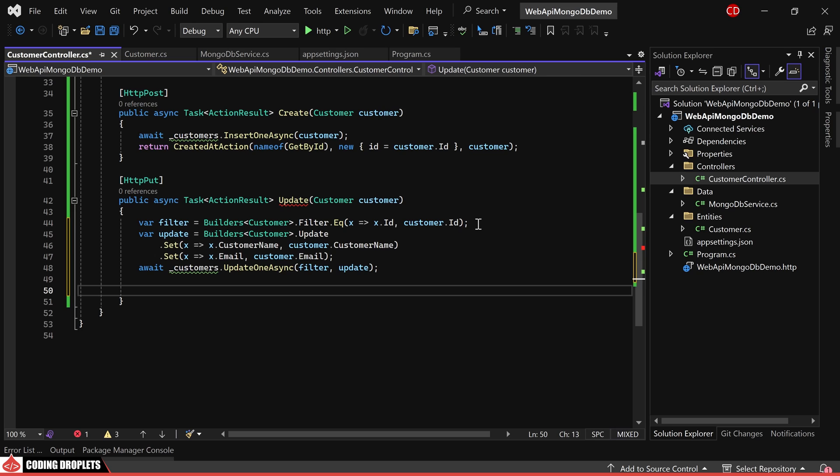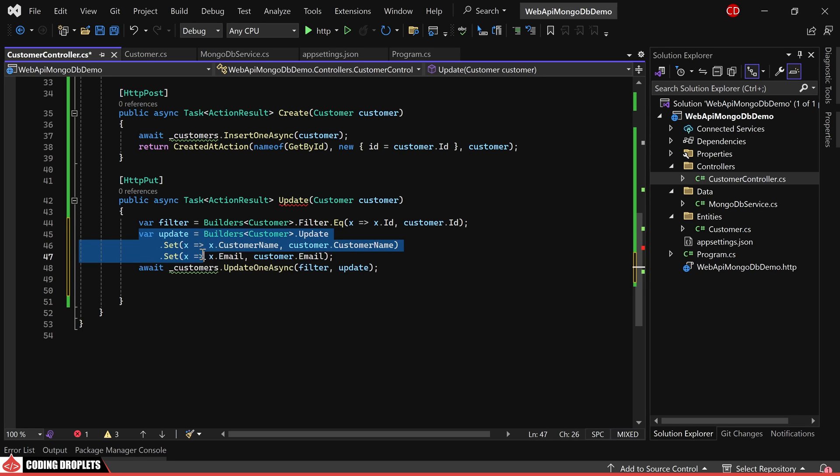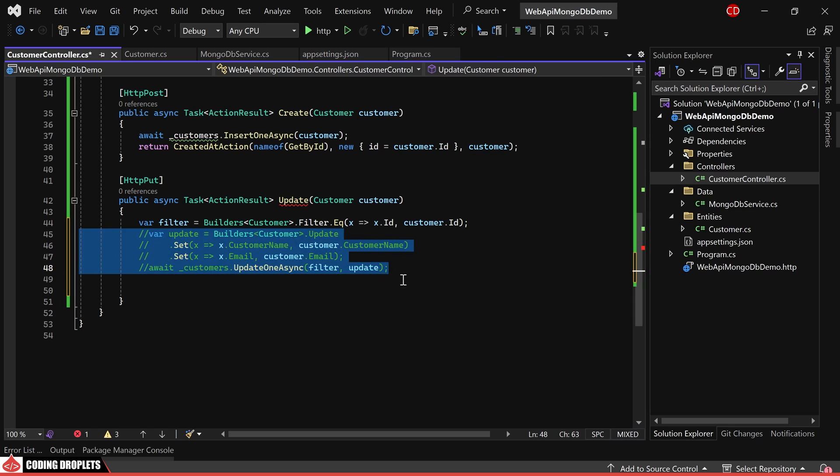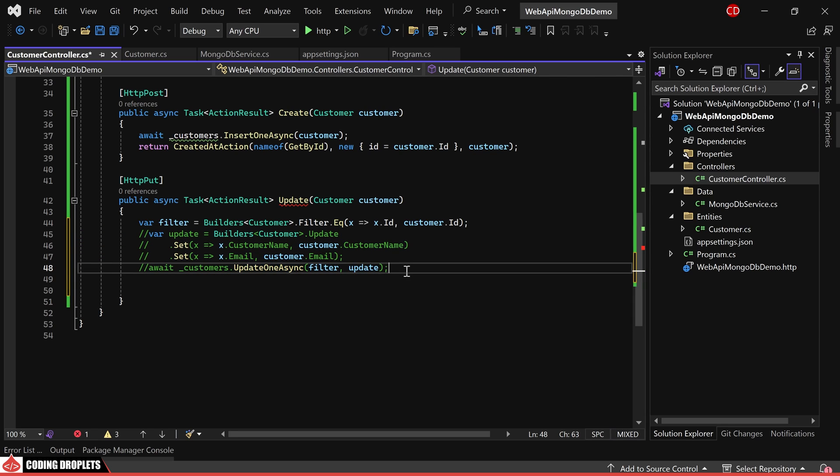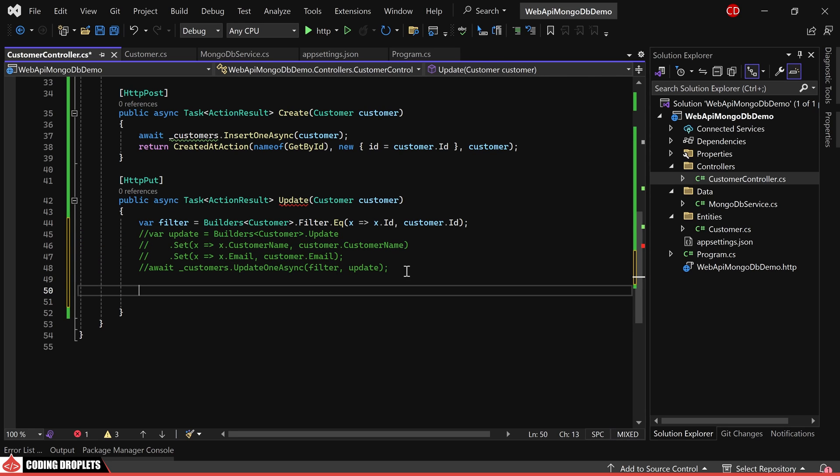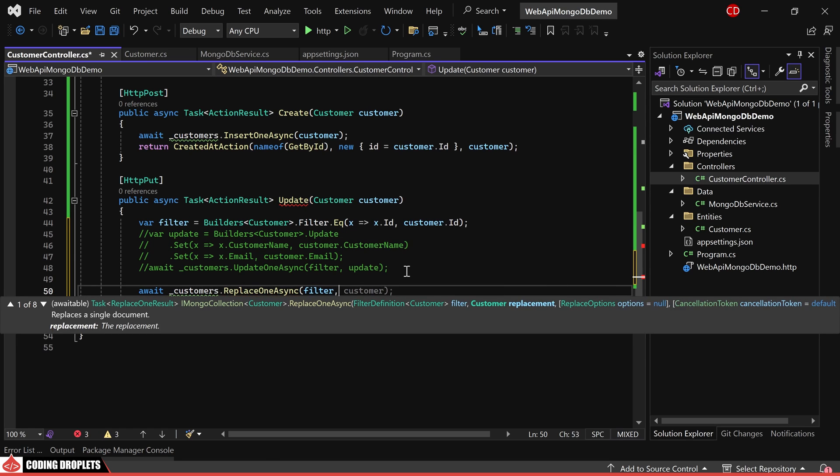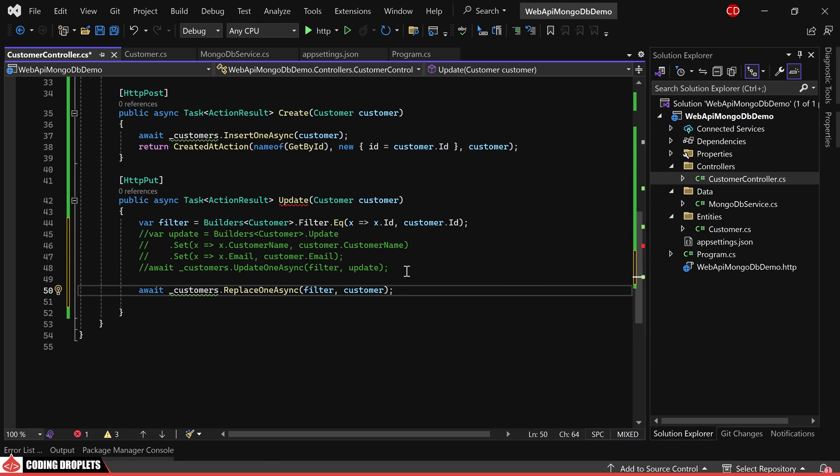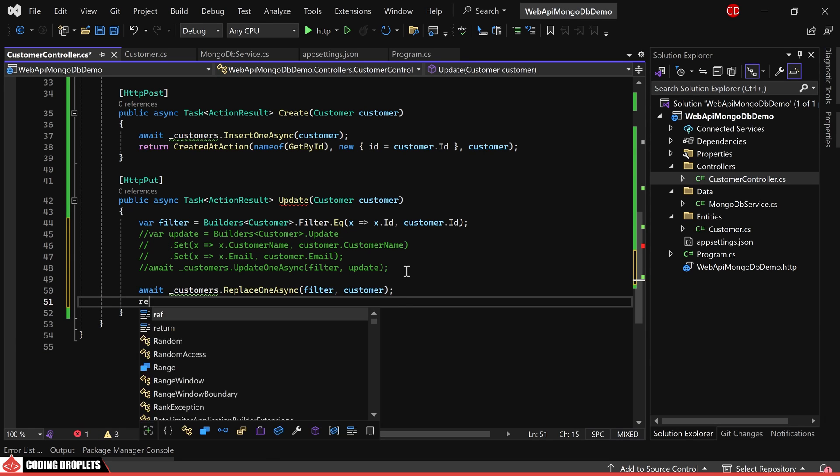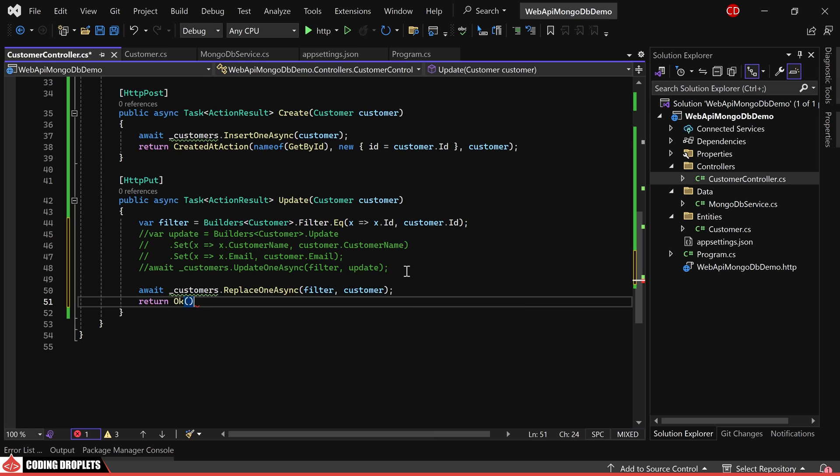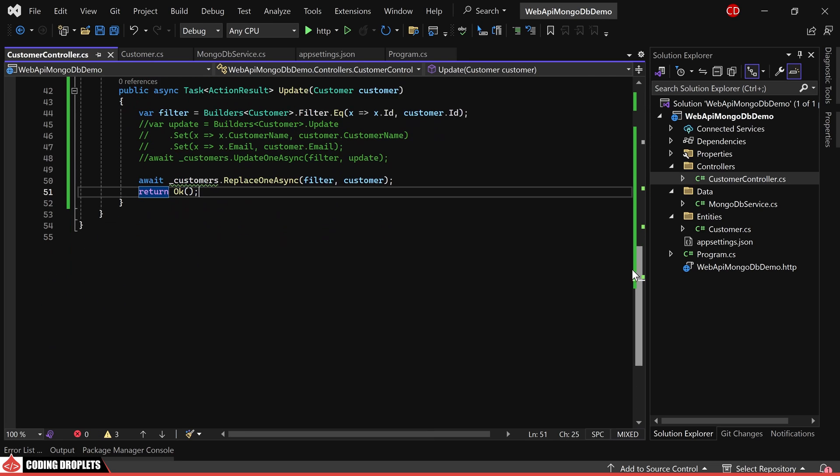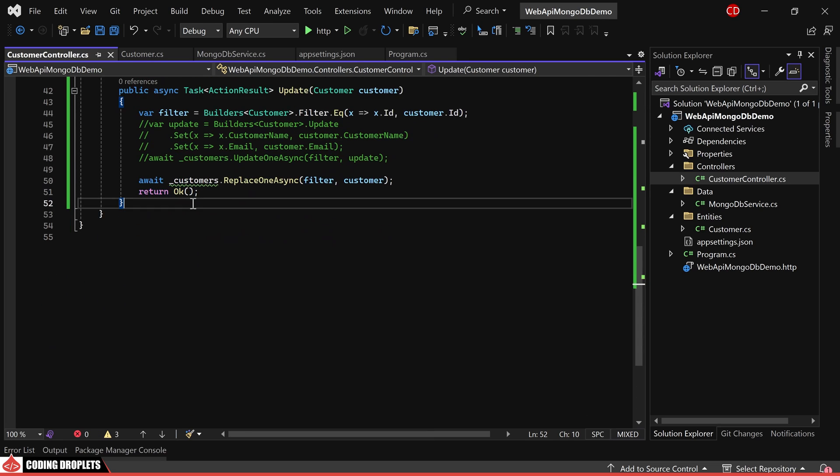However, as we are updating all the fields, there is another approach we can use. Let's comment out the previous approach. We can simply call the replace one async method by providing the filter definition and the customer object to be replaced. After that, we can just return an OK response.